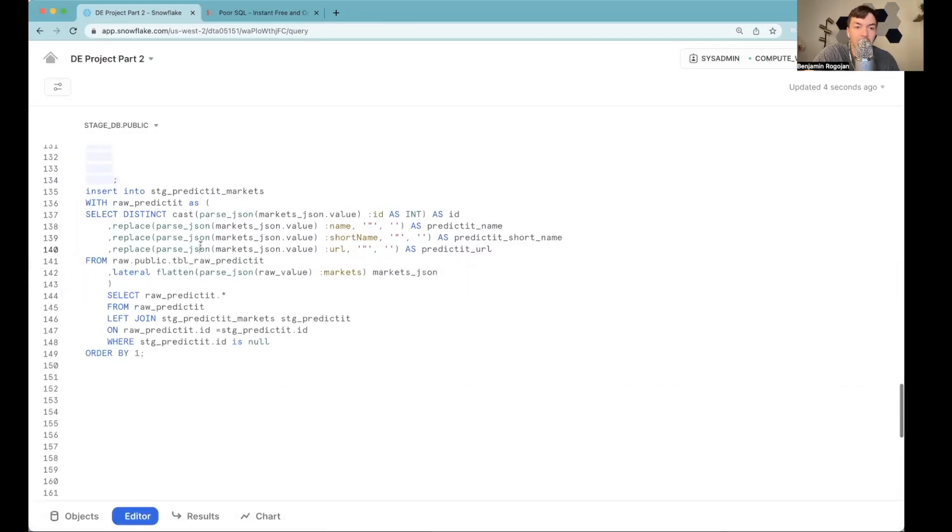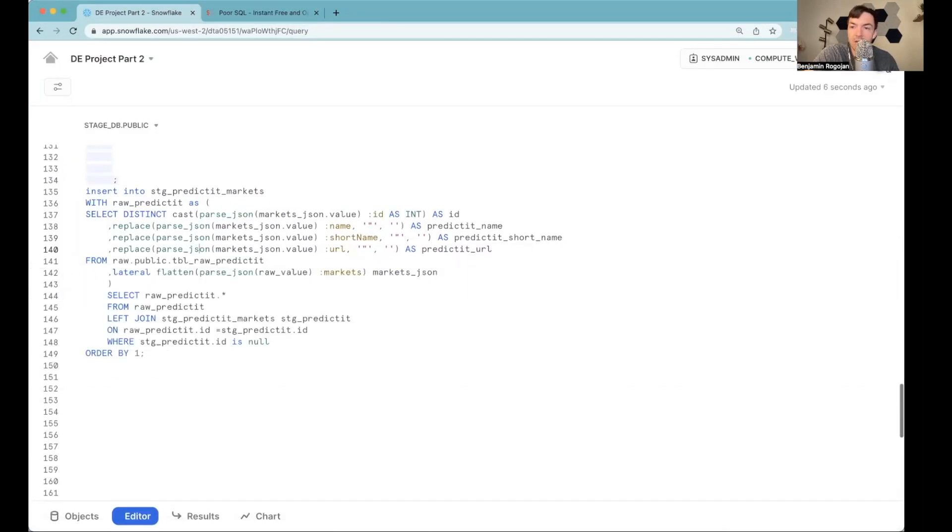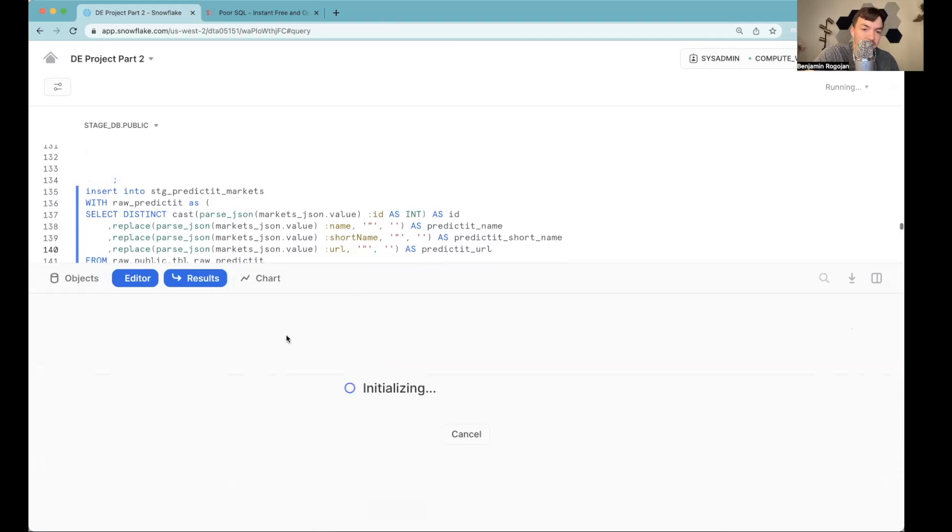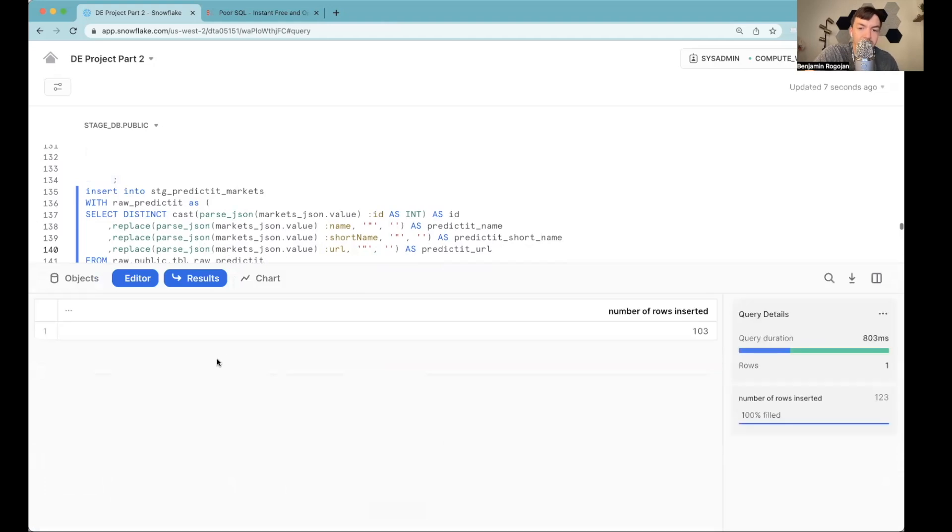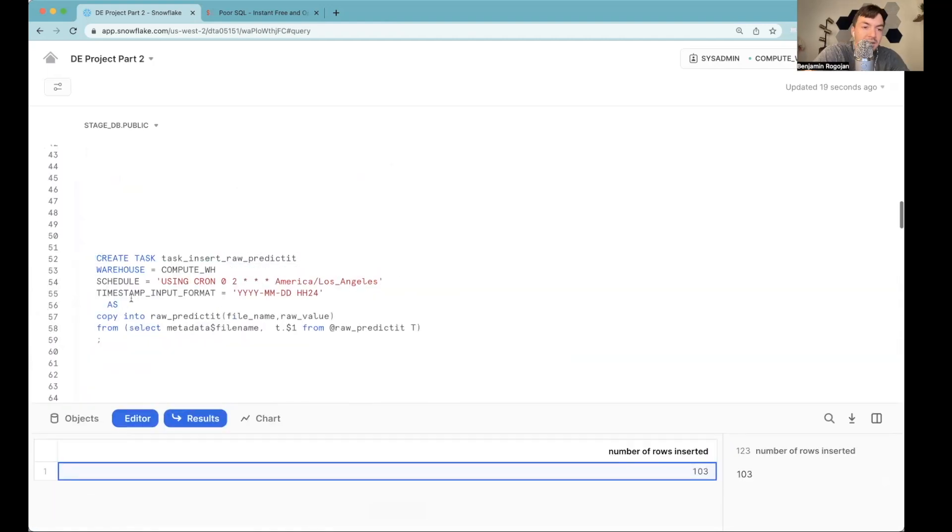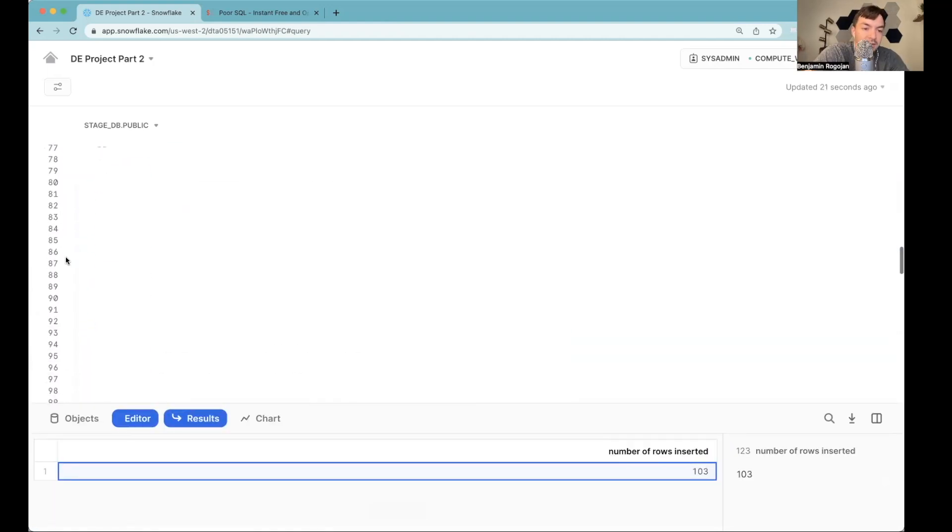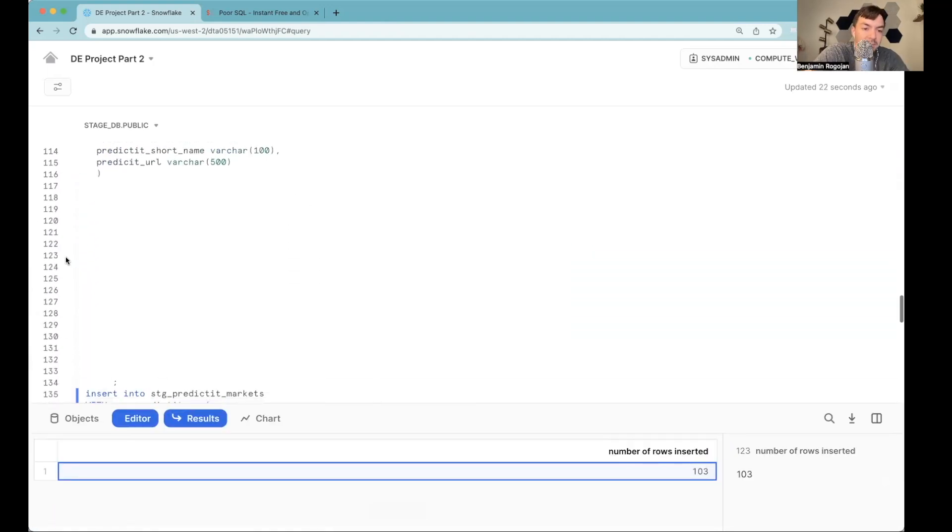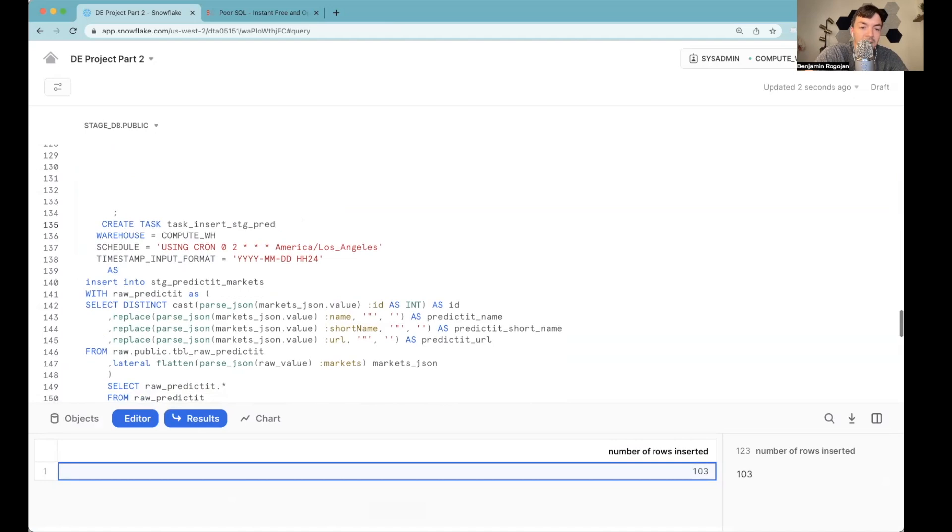Anyway, so now we're going to actually end up inserting this data into the stage table. I run this. Now we've got all of those inserted. And essentially, now we can take this create task statement here, obviously give it a new name, we can change its name to stage PredictIt market.